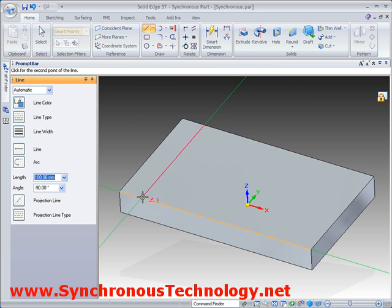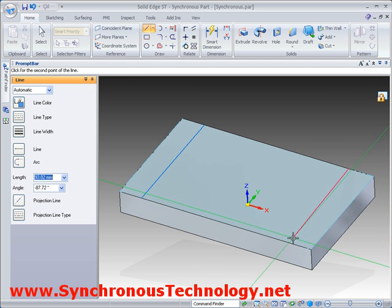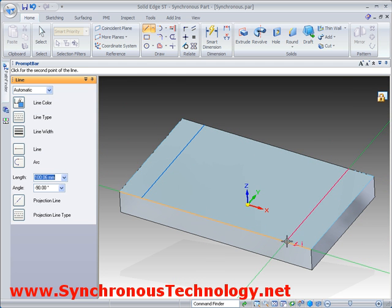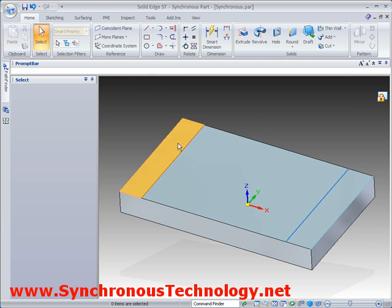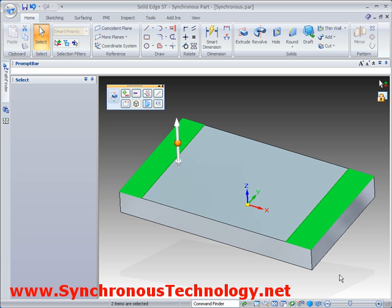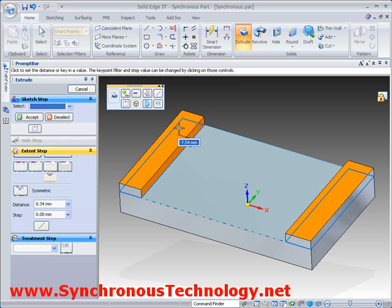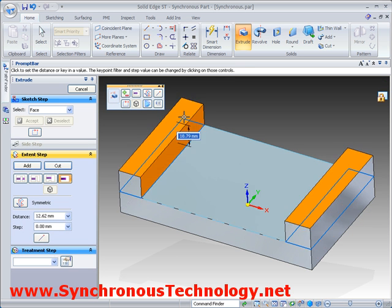Let's see the same process again. The 2 lines drawn on the top face form regions that can be selected and dragged. We can infer whether we add or remove material simply by moving the mouse in the appropriate direction.